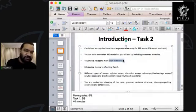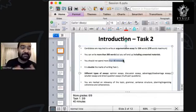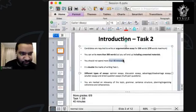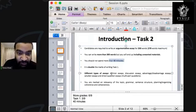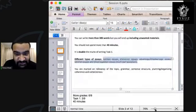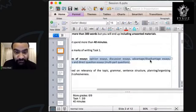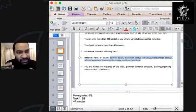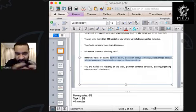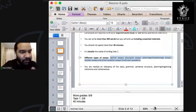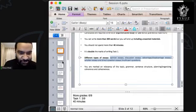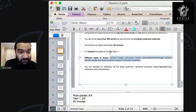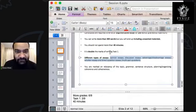In Task 2, similarly to Task 1, there are different types of essays. Just like Task 1 had different graphs — line graphs, pie charts, bar graphs, histograms, tables — Task 2 has opinion essays, discussion essays, advantage-disadvantage essays, and direct questions, also known as multi-part questions. There are different kinds of essays, but the structure is the same. You just need to change the way you answer the question a little bit.